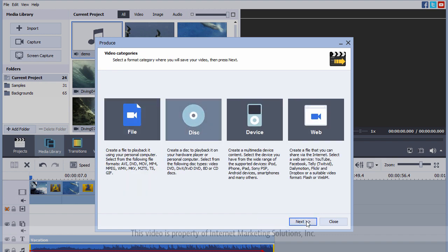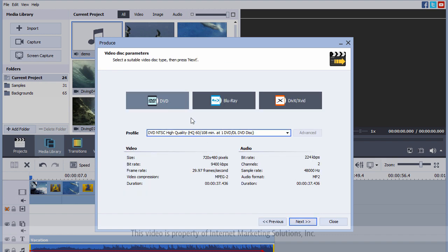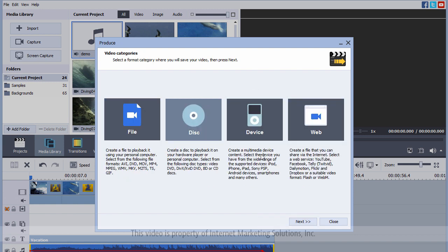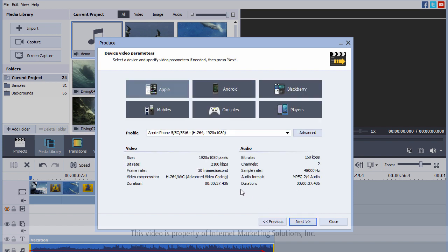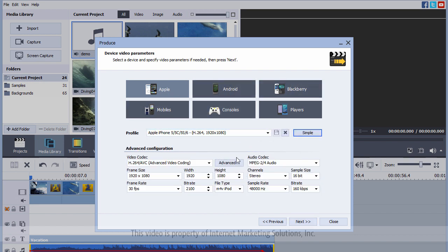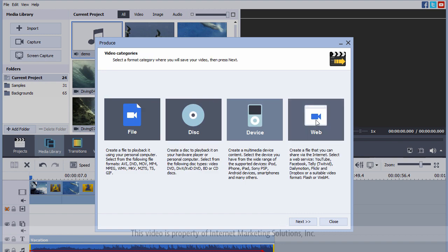Let's go back and you can also burn it on a disc, and not just DVD but also blu-ray and also divx or xvid. You can save it to play on a particular device just by clicking whether you want it to be on Apple, Android, Blackberry and such. You can see here and it also has the advanced options.